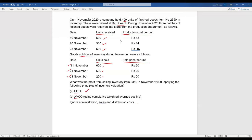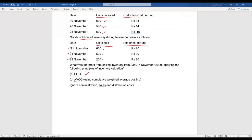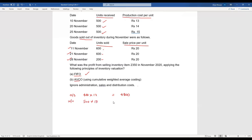We'll apply the FIFO method first. The opening stock is 400 units, valued at 400 times 12, which equals 4,800. Then on 10th November, 500 units were received from production at a cost of 13 per unit, giving a value of 6,500.